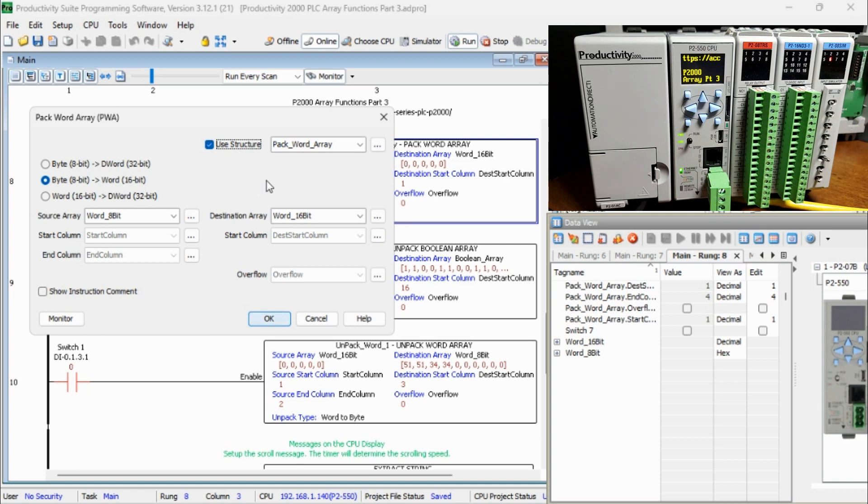The tags of the instruction will be defined as follows: Source Start Column equals 1, Source End Column equals 4, and Destination Start Column equals 1.